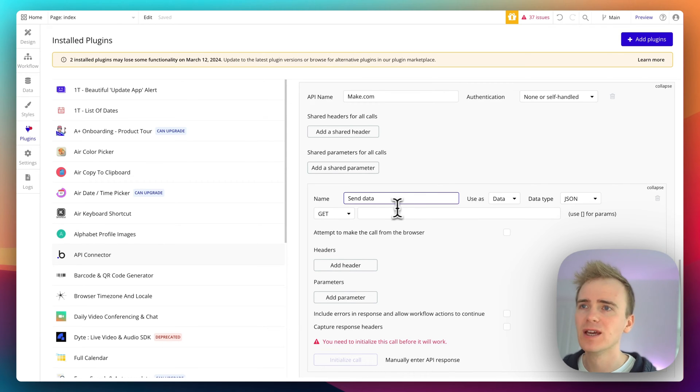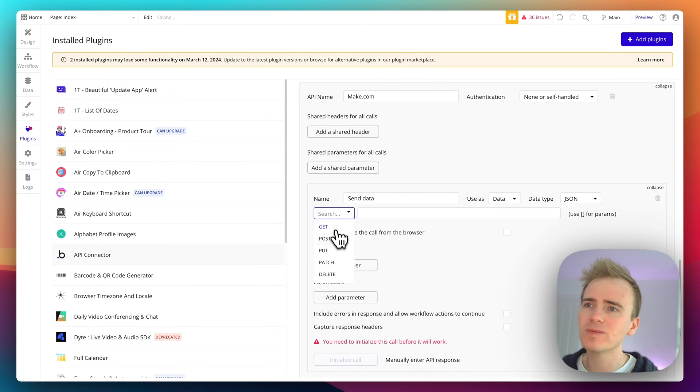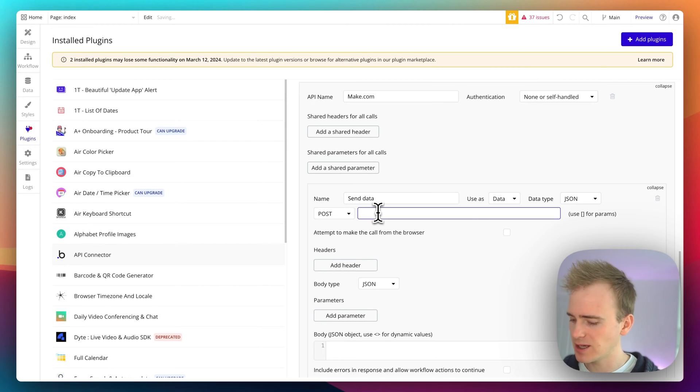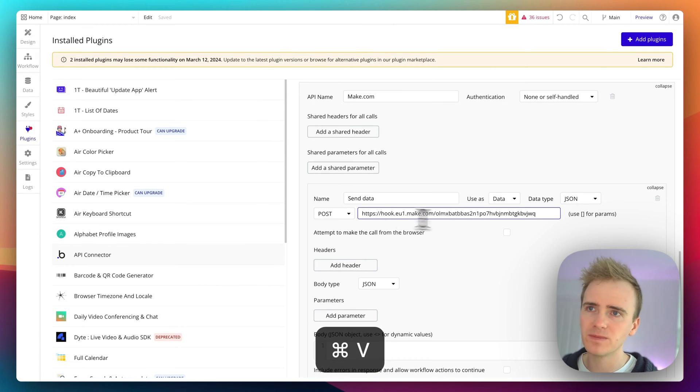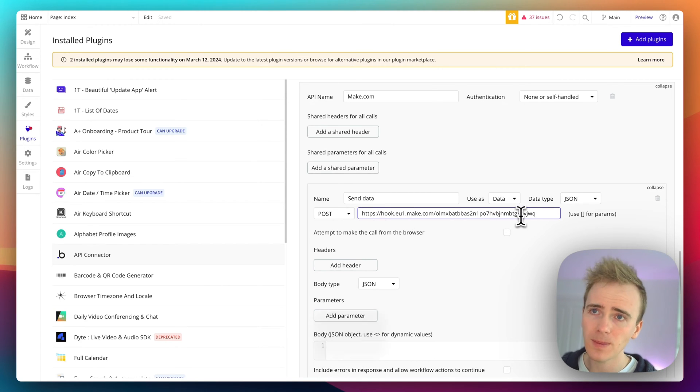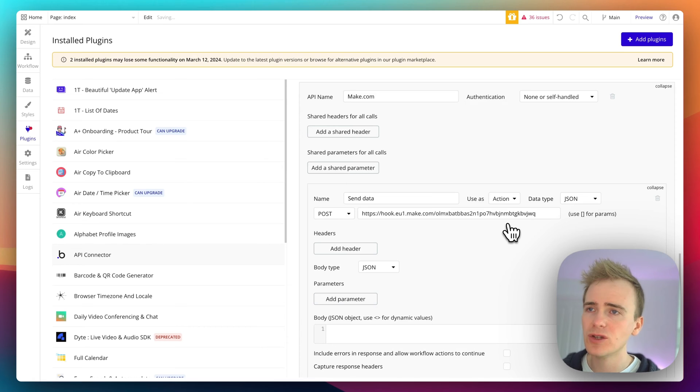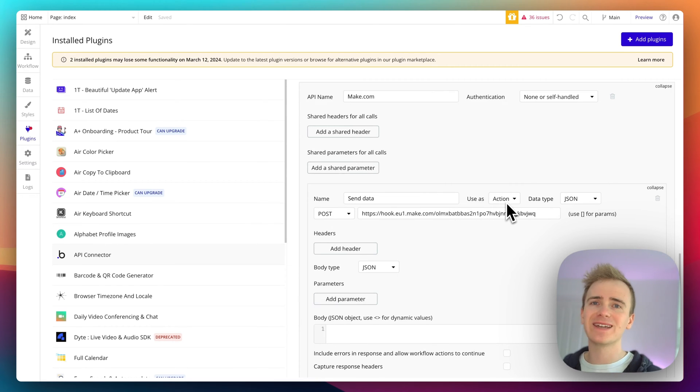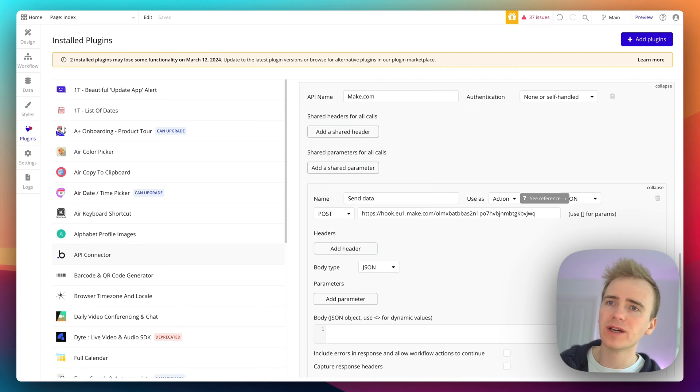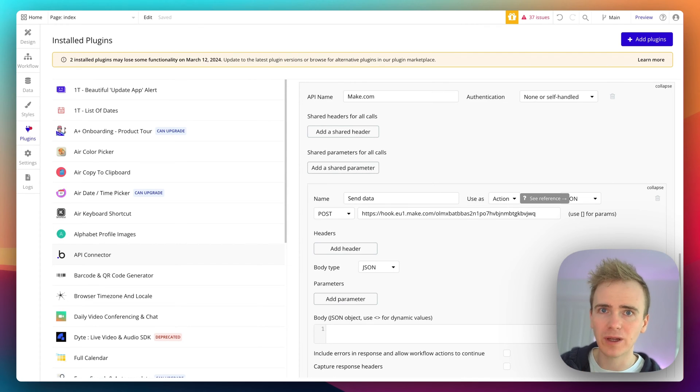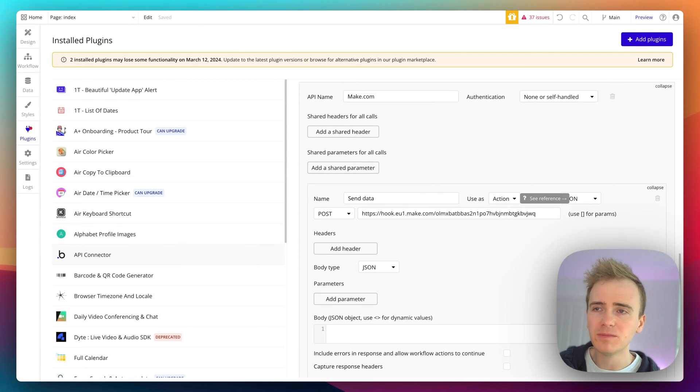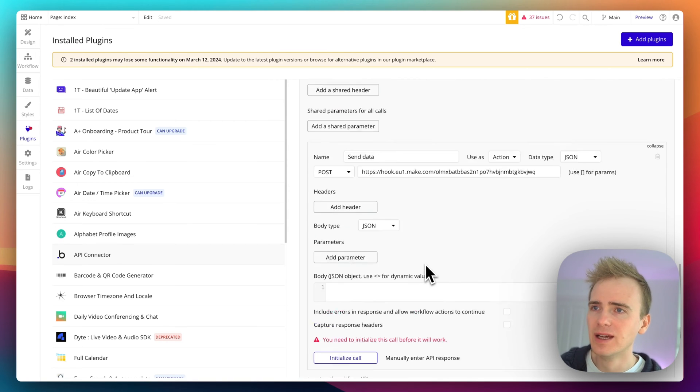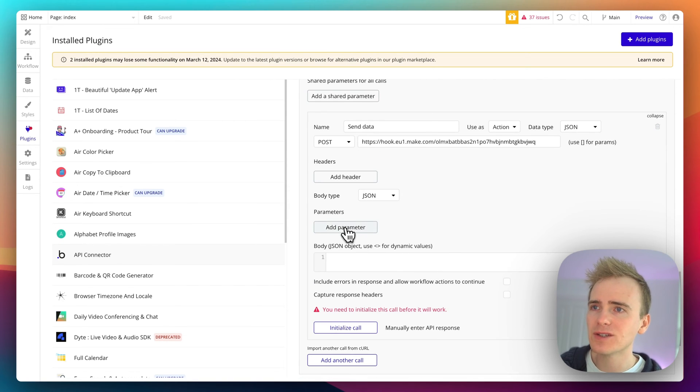But for now I'm just going to cover the basics. We're going to send a POST request to Make.com. I'm setting it as an action so that it appears as a node within a workflow in Bubble, and I can then insert data into that.